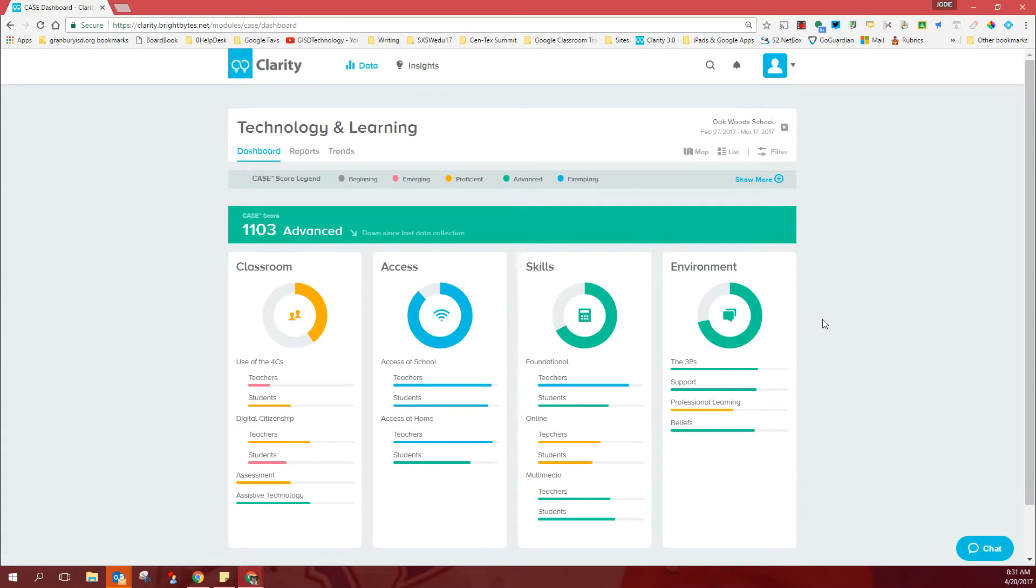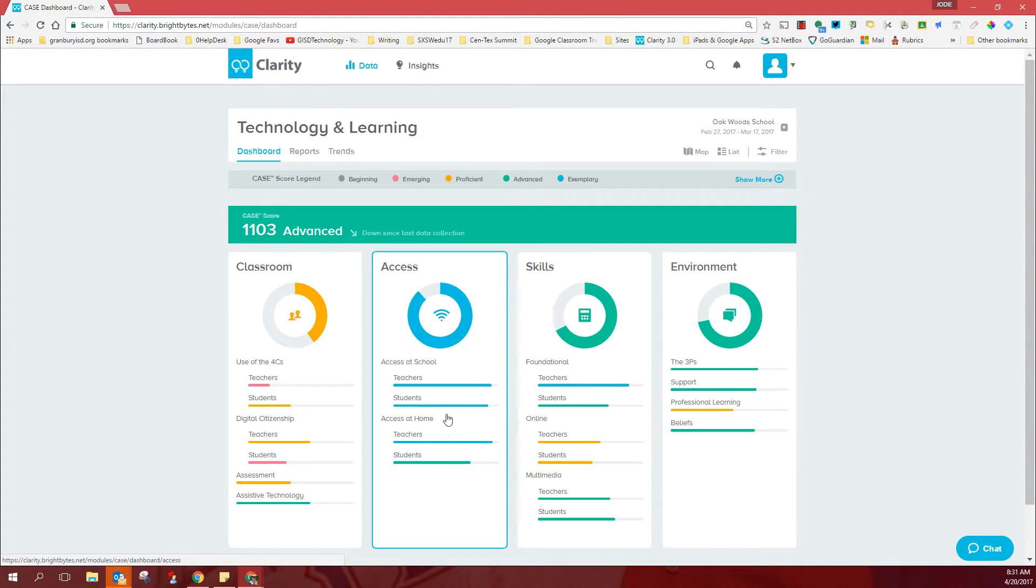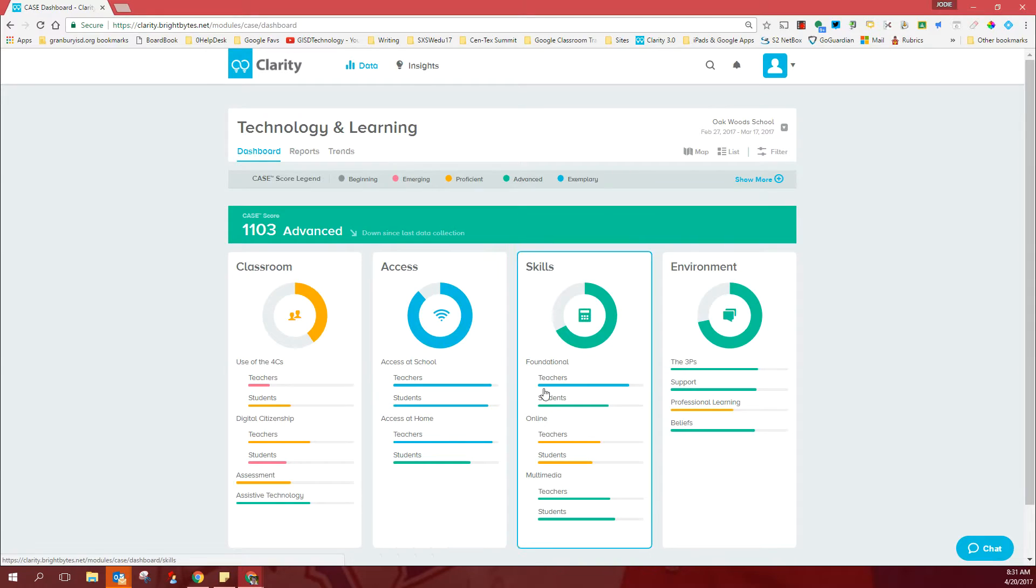Just in looking at this, as I said, from the 30,000 feet view, you have great access, teachers and students, to technology both at school and at home. Foundational skills are excellent.